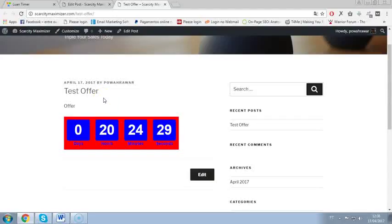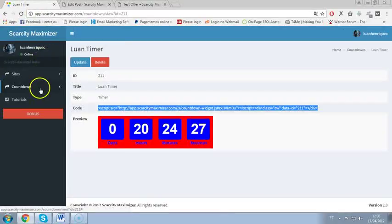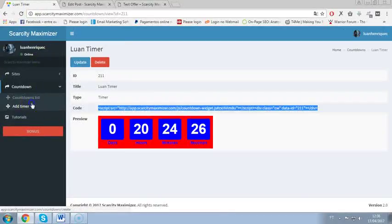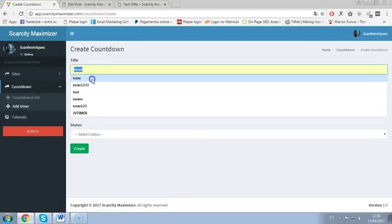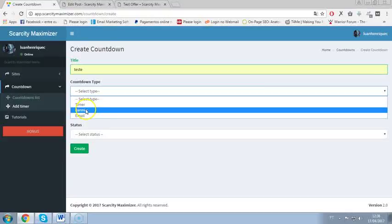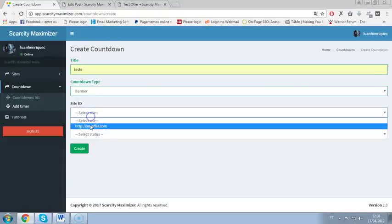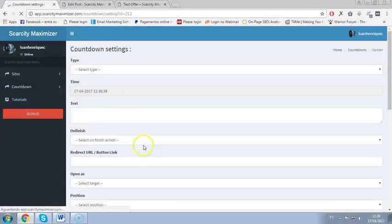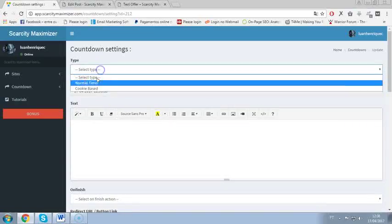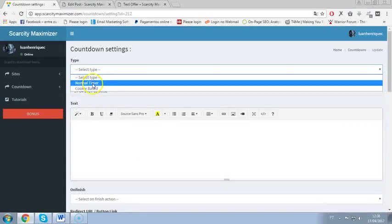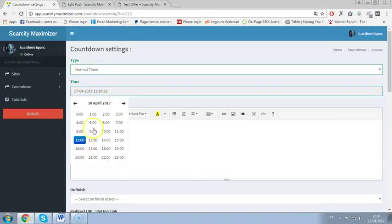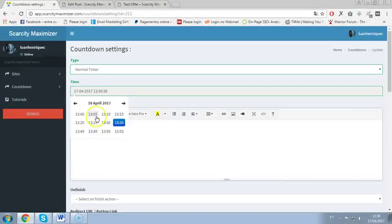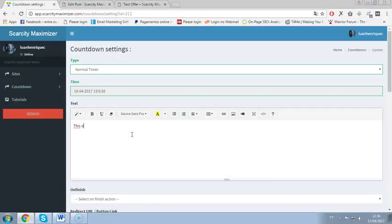Also not only that, you can create banner timer. Same thing here, you select banner and click create. Then you select normal timer or cookie based, date to expire, and now on the banner you can put the text message to your people. Like for example, this offer will expire in.